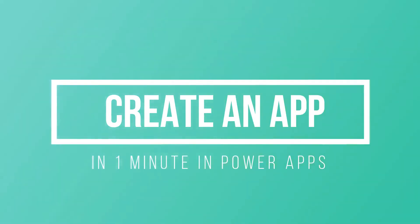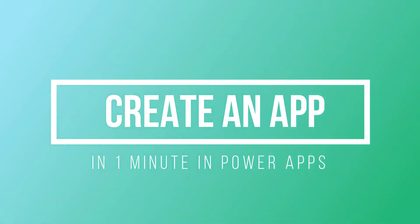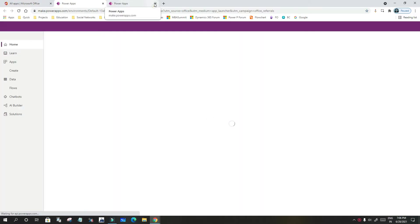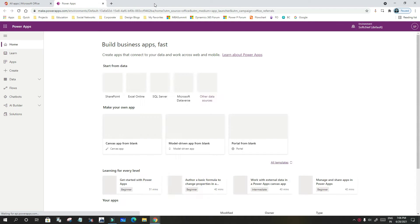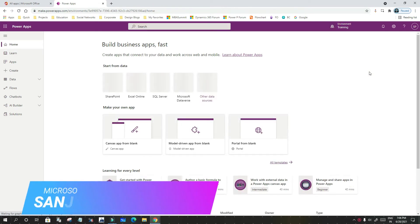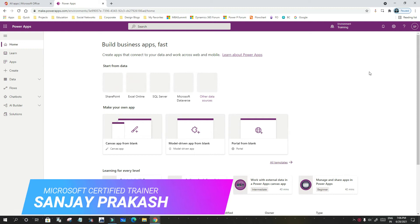Hello everyone, welcome to another video. In this video, we will discuss how we can create a canvas app in one minute. If you have already subscribed and taken a subscription of Dynamics 365 or Microsoft Dataverse...